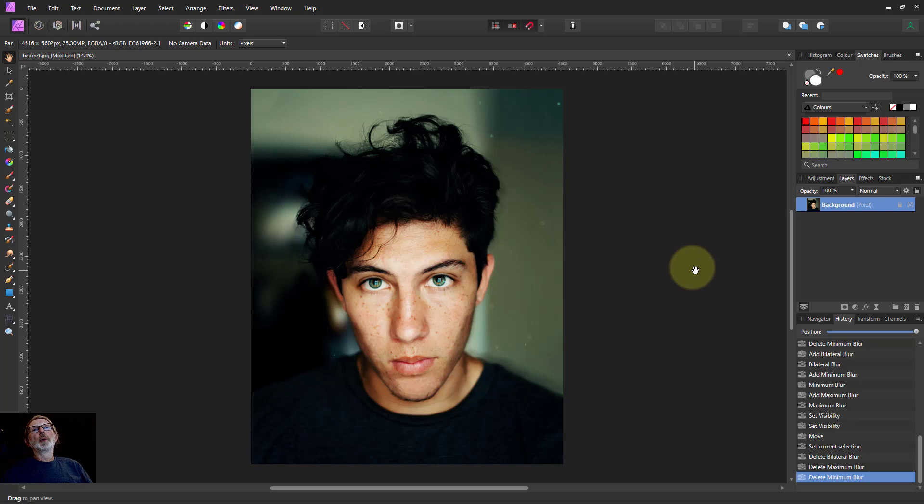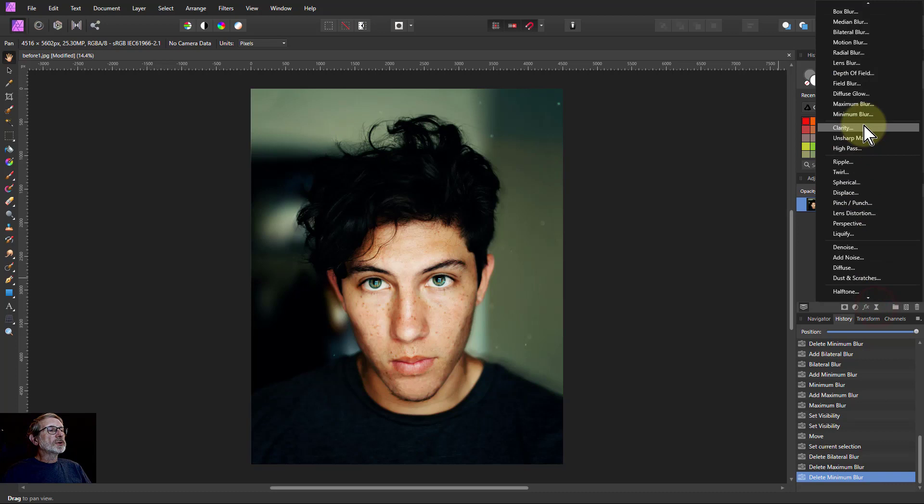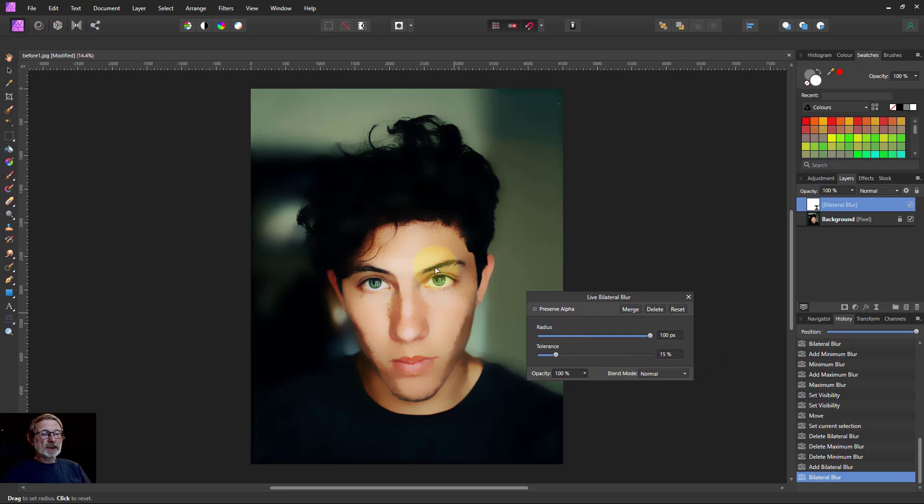Welcome. For an abstractive art effect, go to Live Filters and Bilateral Blur, just turn up the radius. It simplifies.